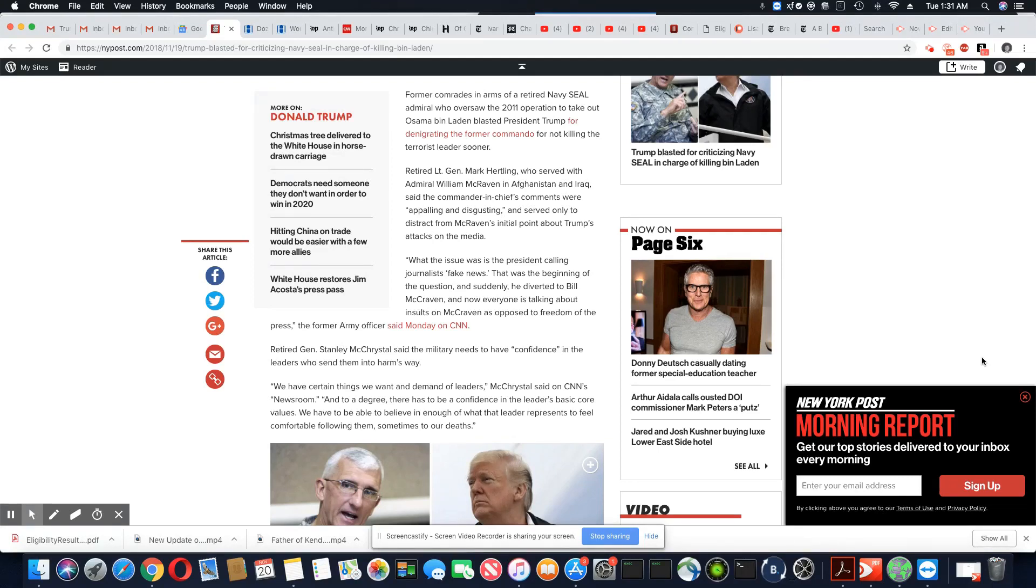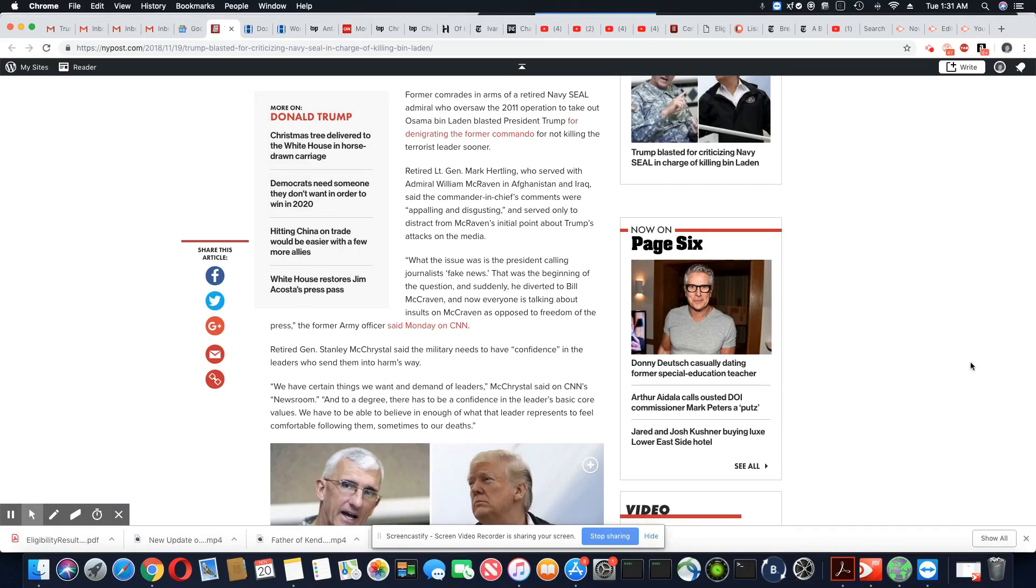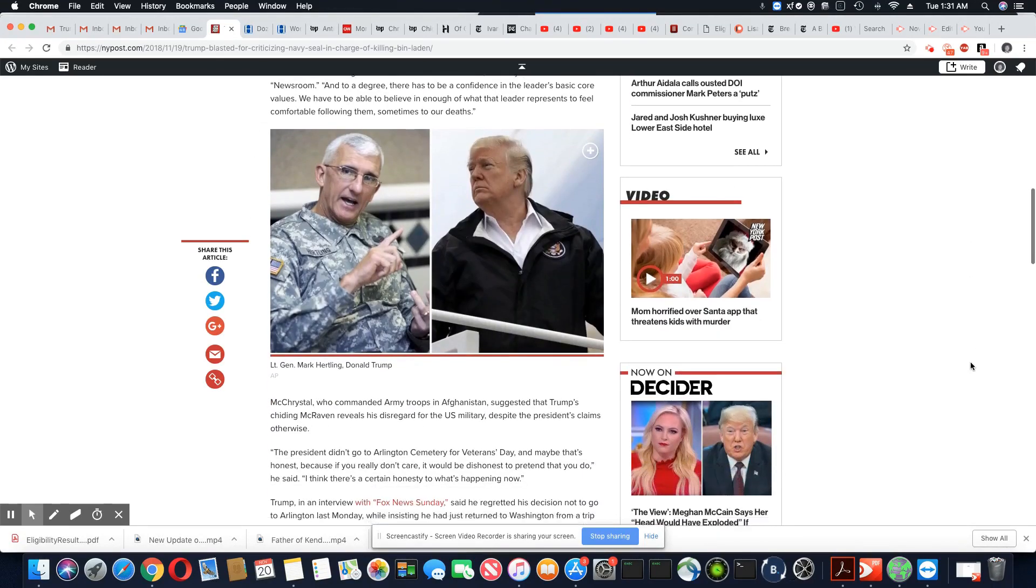See, ladies and gentlemen, this Admiral has been in the news criticizing Trump. So now Trump is seizing the opportunity to criticize him and drag this man.